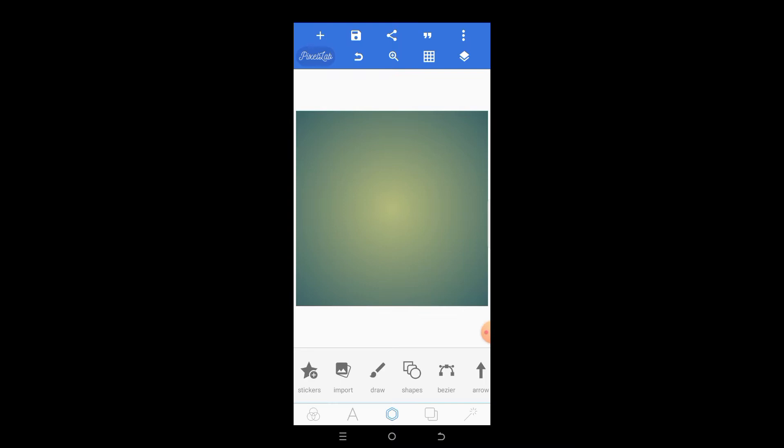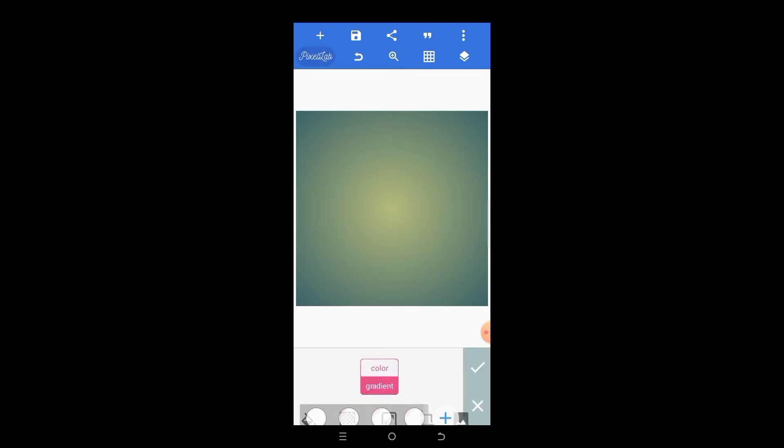First things first, let's change our background. We'll go to the background interface, which is the fourth icon, and change it to a simple white background.